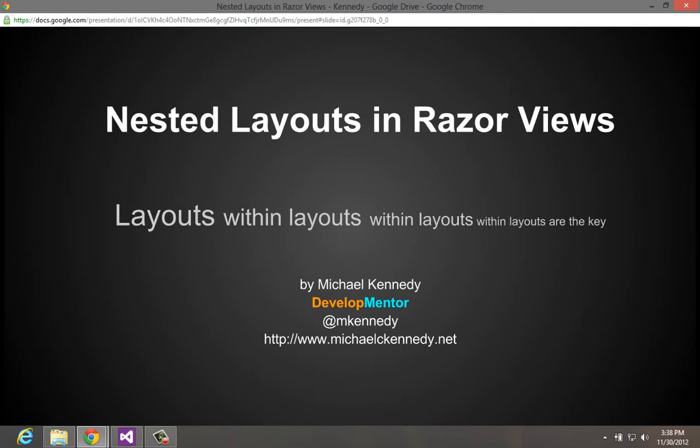The subtitle is Layouts Within Layouts Within Layouts. Layout Pages let us take a common look and feel and put those into one CSHTML file in our MVC project and reuse it. So anytime we want to change the general look and feel of our site, we just change this one place and it flows across the whole thing.